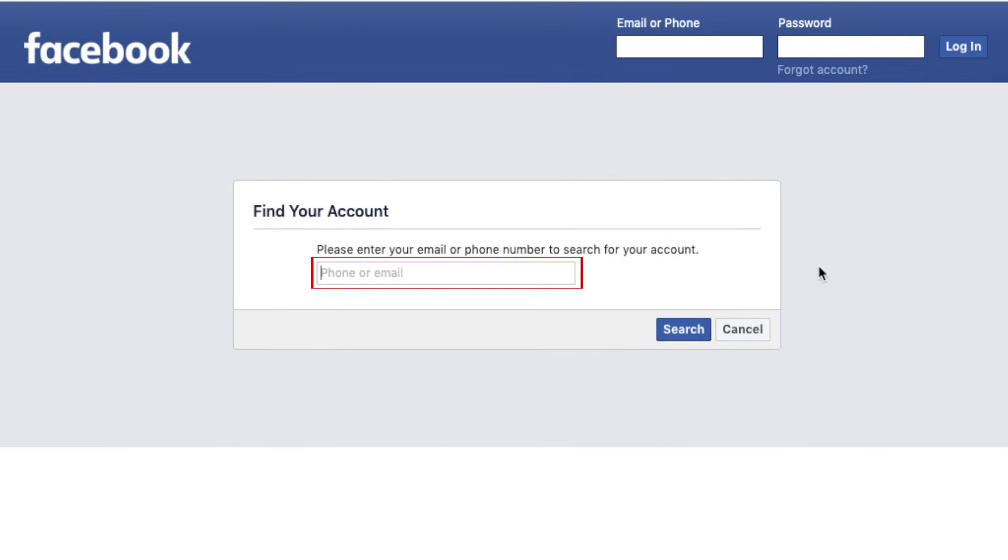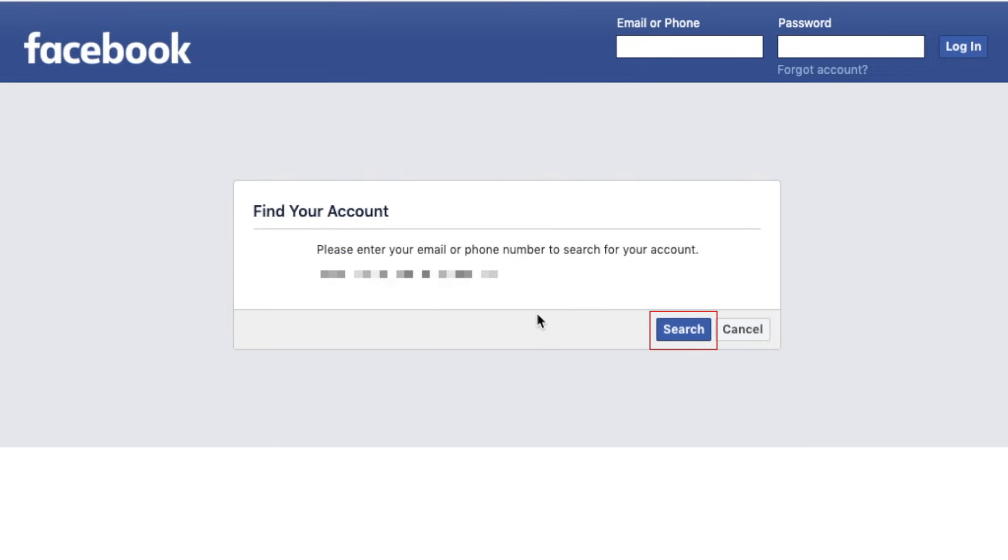To find your account, type in the email address you used for Facebook. Then click Search.